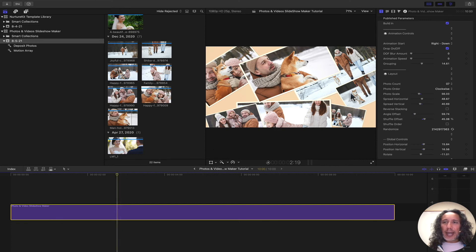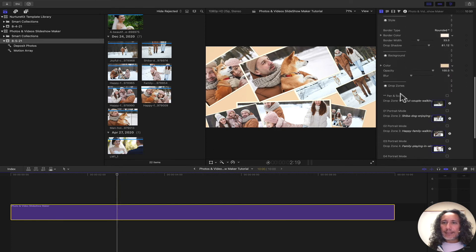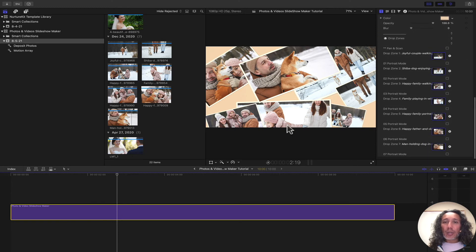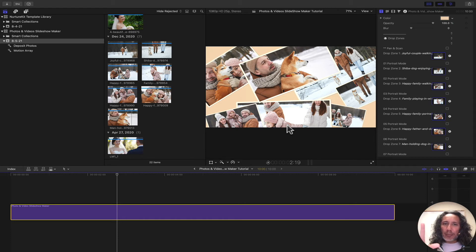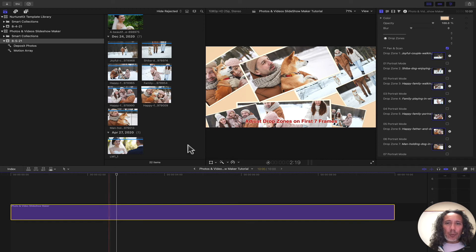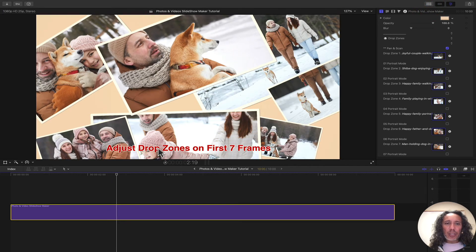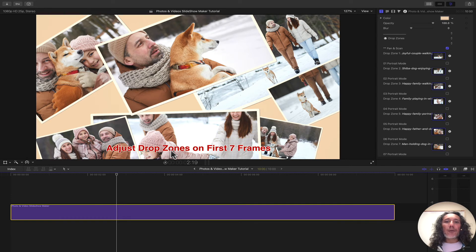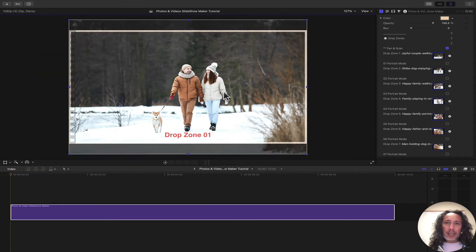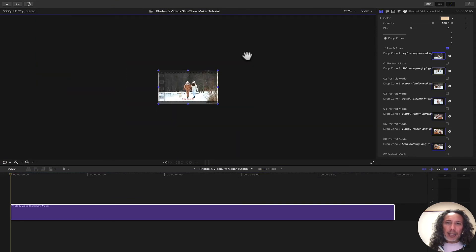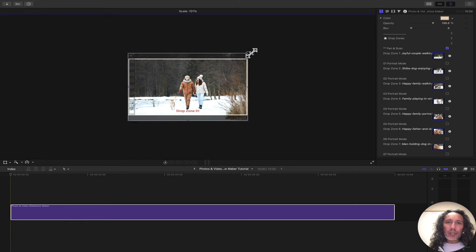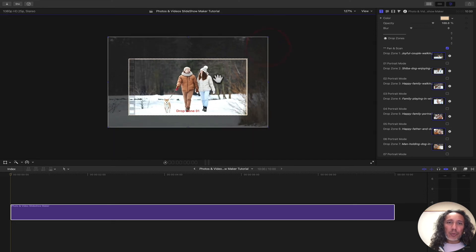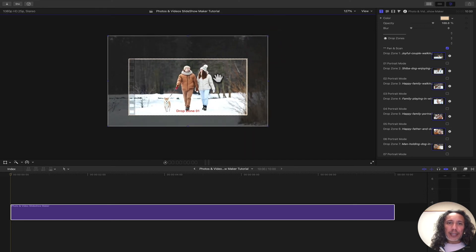Once we have done that, we can now go in and adjust each image if we need to. If you want to crop the images or if you want to pan and scan to kind of move the images a little bit more, you want to center the images. What we can do is click on this pan and scan option on the top and turn this browser off. It tells you on the bottom, adjust the drop zones on the first seven frames. I go to the first seven frames. Now I can double click on this. I can zoom out a little bit by clicking on Command minus. I can control these handles and I can actually move and pan and scan each image.